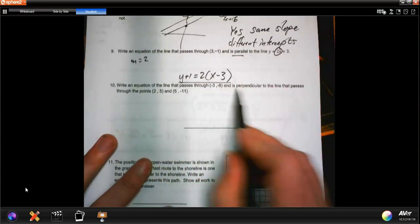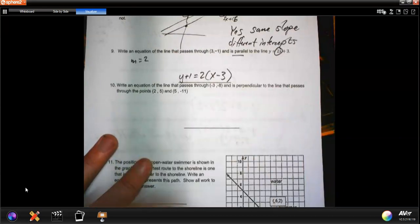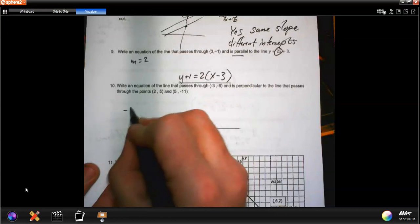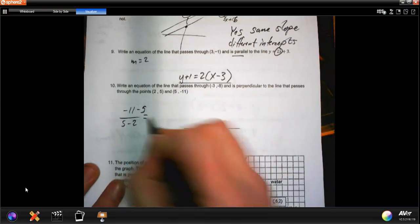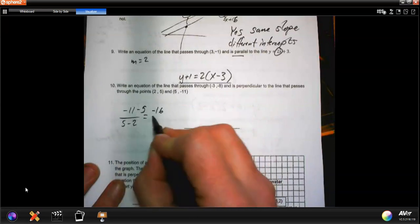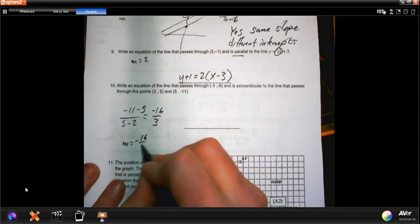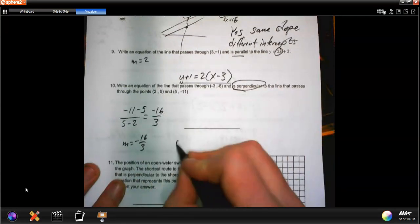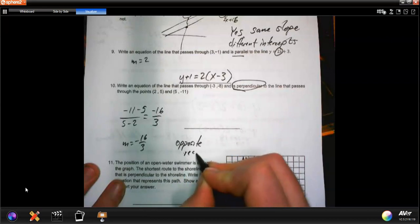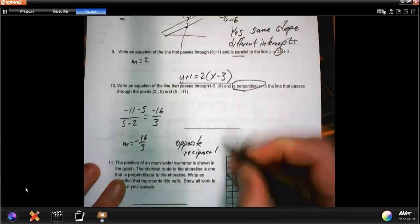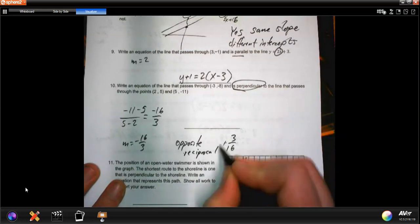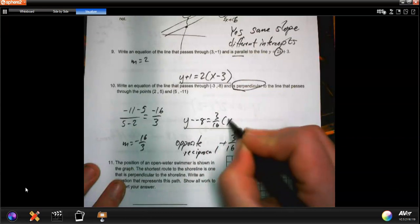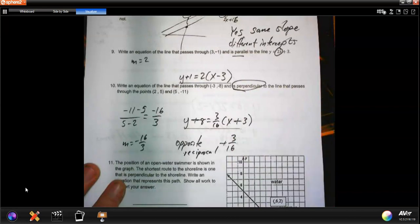Number 10: write an equation of a line through a given point that is perpendicular to the line passing through (2, 5) and (5, -11). First, find the slope: negative 11 minus 5 over 5 minus 2 is negative 16 over 3. For a perpendicular line, I need the opposite reciprocal: positive 3 over 16. Using the point (-3, -8): y plus 8 equals 3 over 16 times x plus 3.